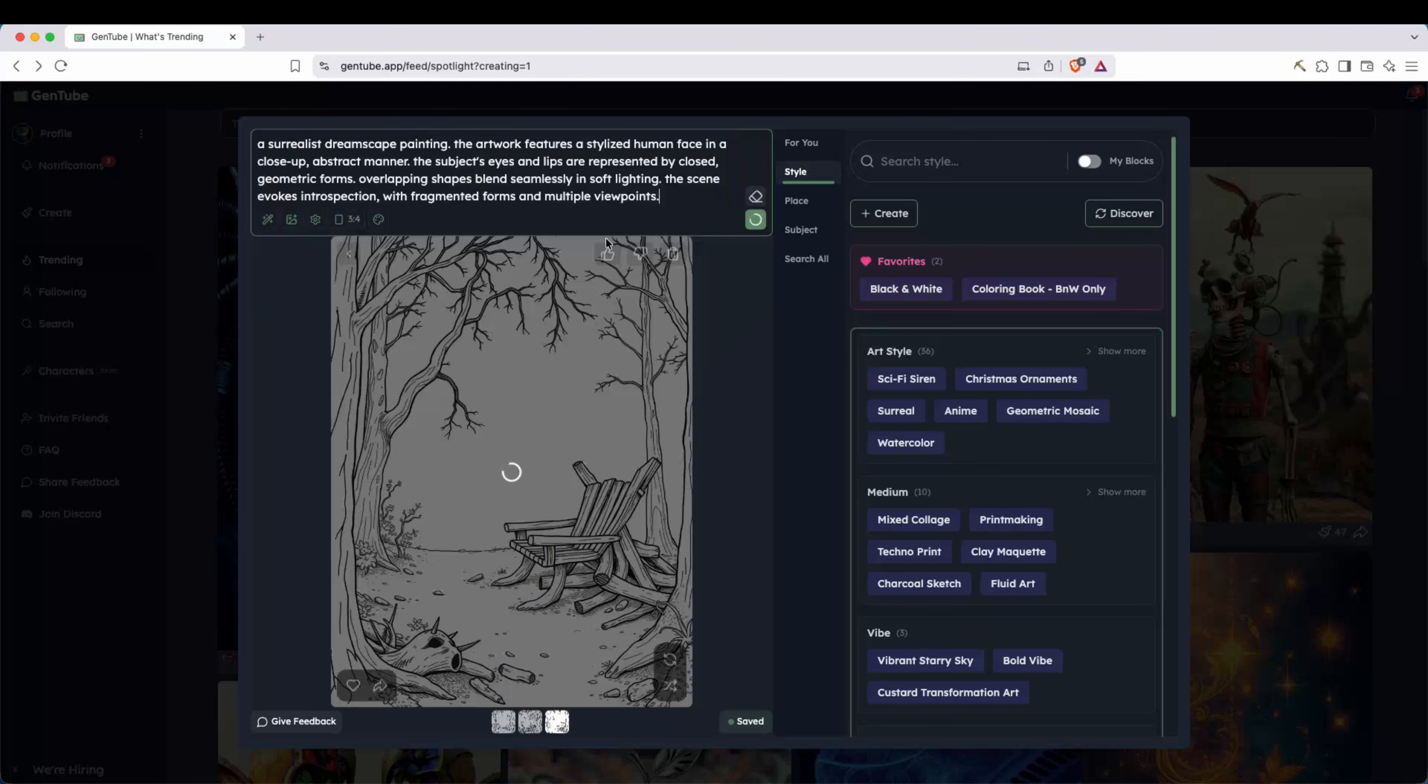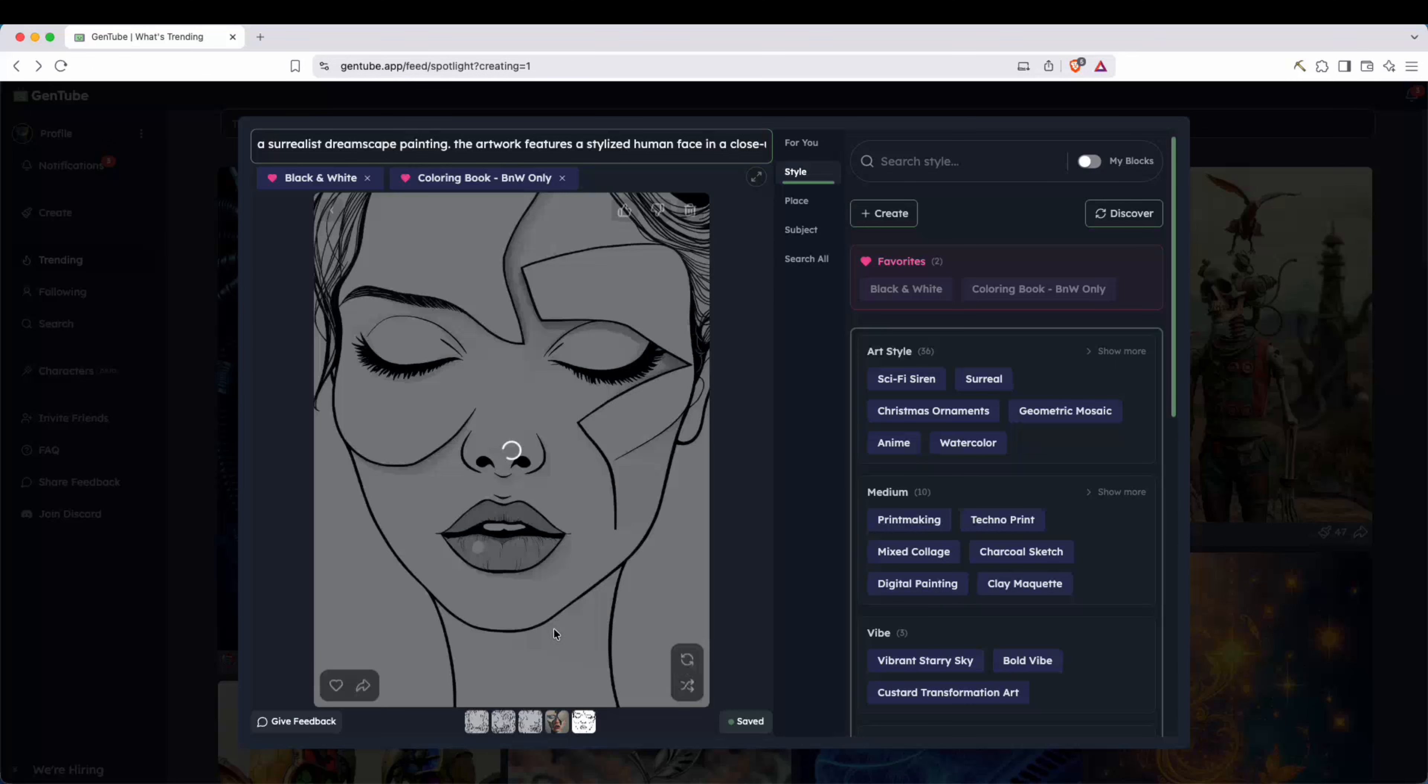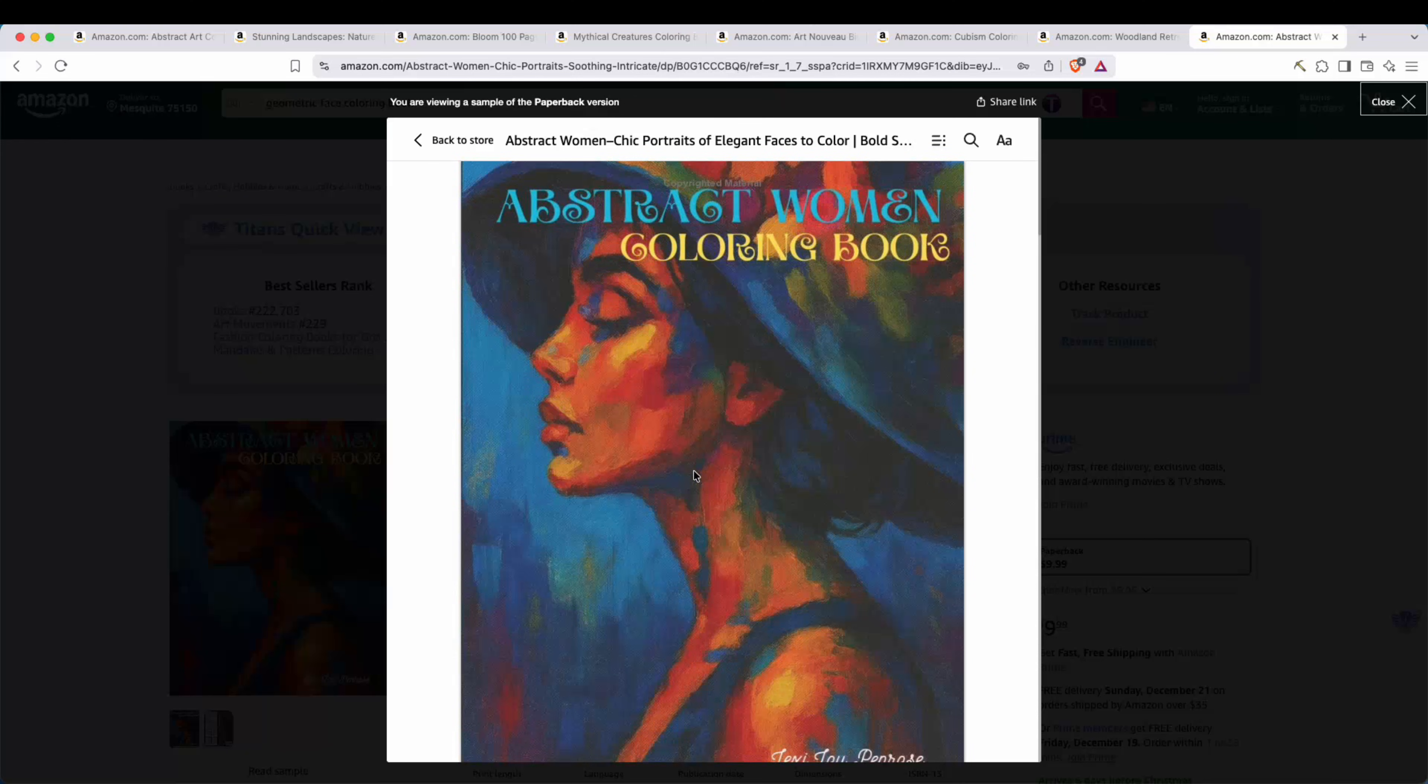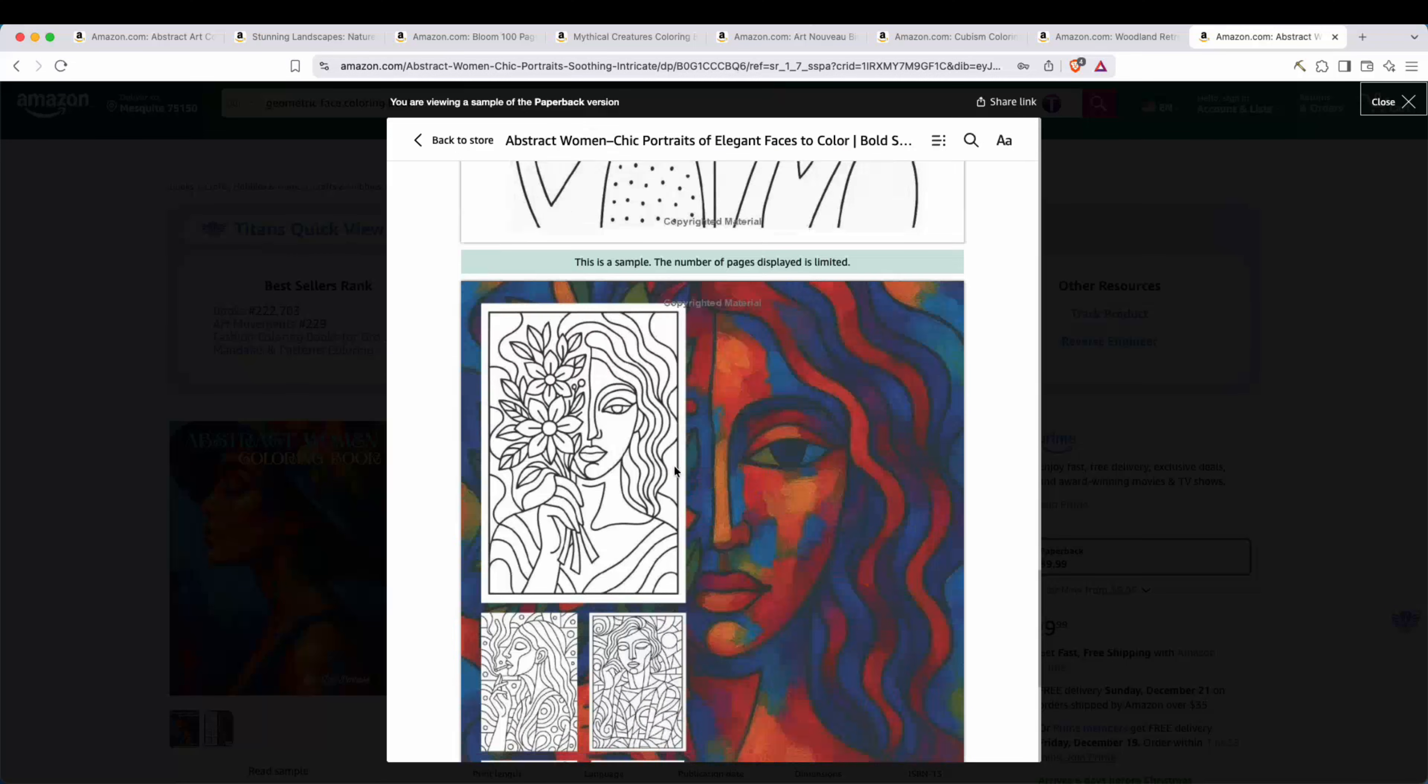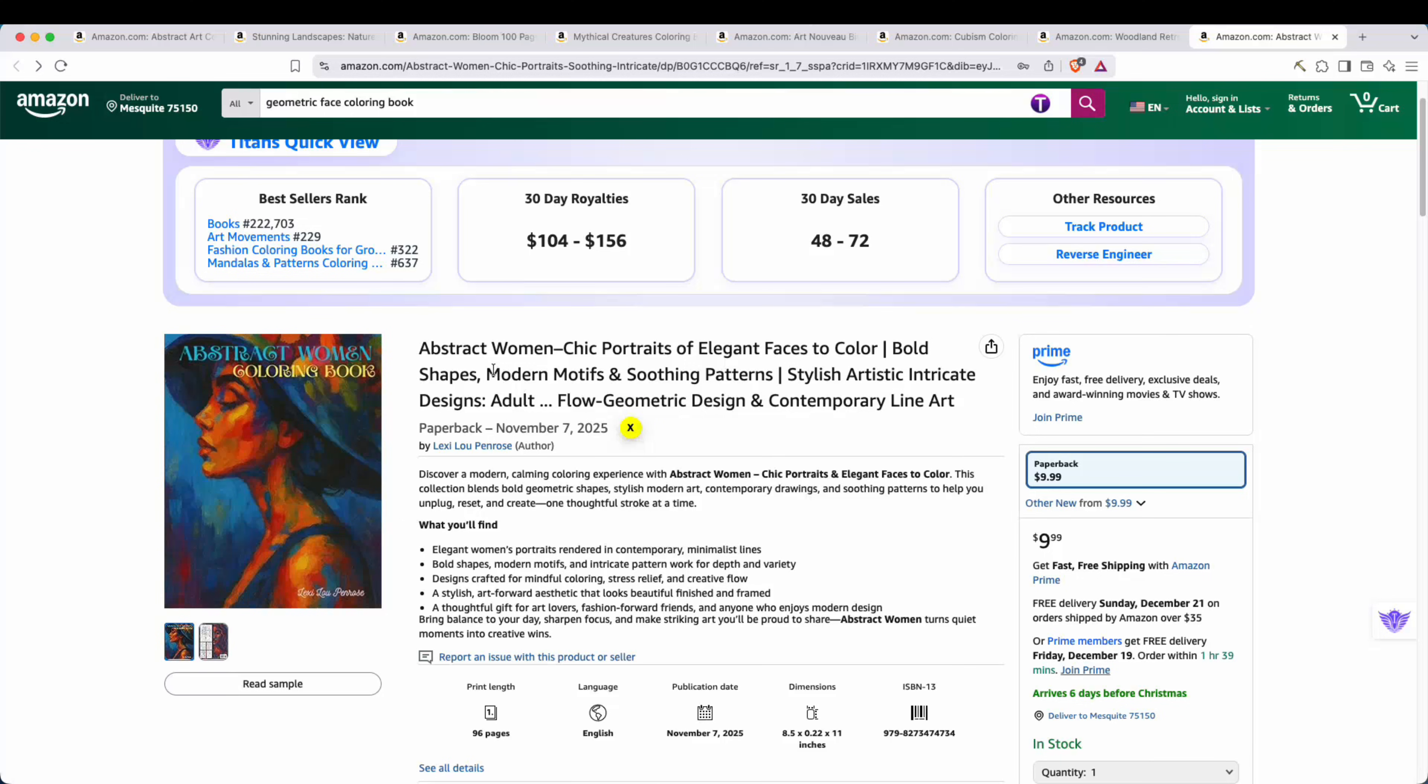And then one more prompt here, very short prompt, dreamscape painting, human face, abstract manner. And let's go ahead and use our black and white and coloring book blocks. And there you go. Look at that. That actually looks pretty good. If I go ahead and regenerate that, actually looks very, very good. I really like this page right here. And so here's an example of a book that you could make using these types of pages, abstract women. And you can see here are some of the pages right here. So definitely something that you could go ahead and create. Bestsellers rank, 222,703. So 30-day royalties estimated anywhere from 100 to $150 per month.